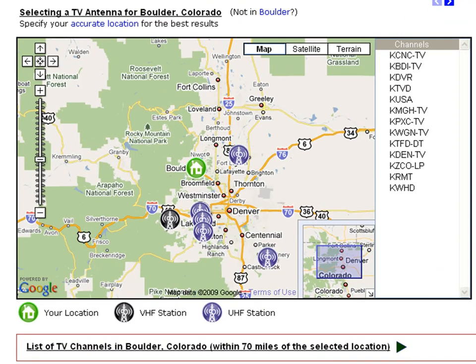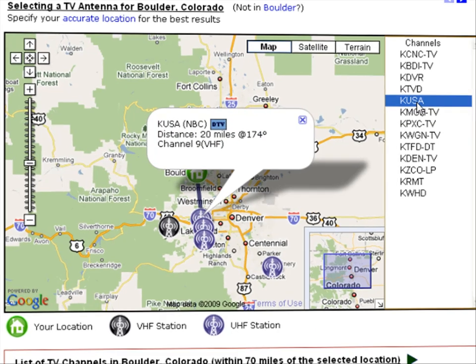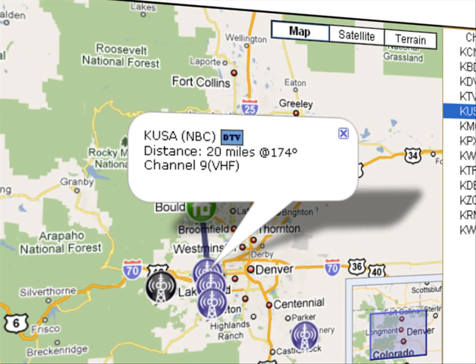On the map, you'll see all the VHF and UHF channels. On the right side of the map, you can see the list of channels available to you. When you click on the network or on one of the channels on the right, you'll see more details such as distance, azimuth, and network name.